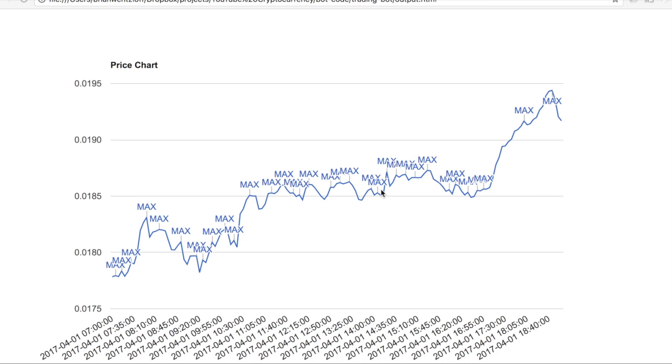The next step is to identify when multiple local maximums have roughly the same value. Now we want to allow some fuzziness on this. So this max value and this max value might not be exactly the same, but they're pretty close.